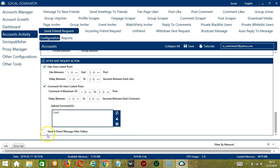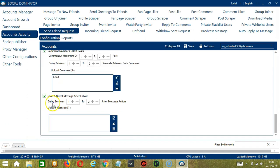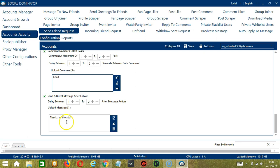You can also send a direct message after following a user. Specify the delay between each message and type your message here — for example, 'Thanks for the add.' You may clear using the Clear All button or import from a CSV or text file. Click Save when you're done.